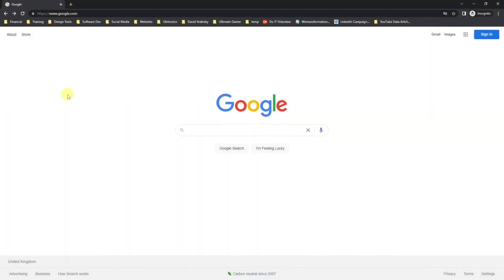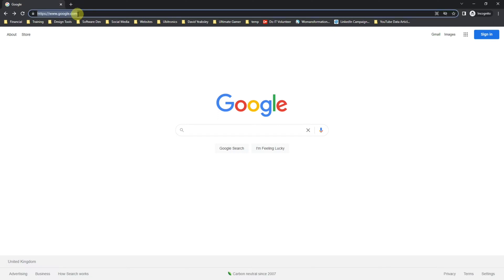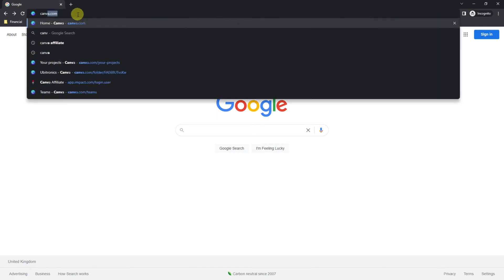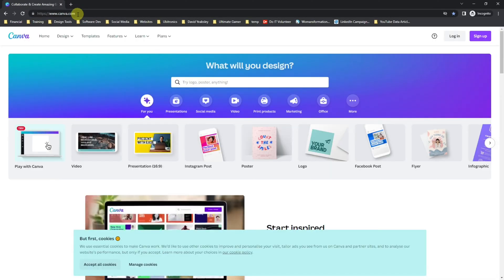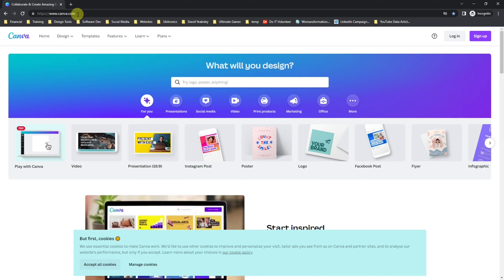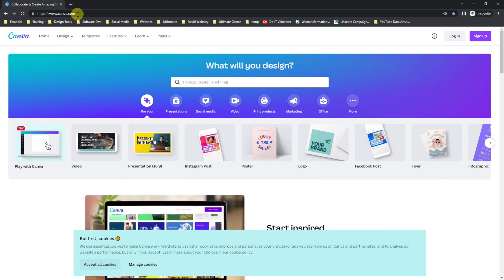In this video, I show you how to set up a free Canva account so you can make graphics for your business or YouTube channel. To create your free Canva account, the very first thing you need to do is go to canva.com. There's a link in the description below so you can navigate to canva.com very quickly and easily.